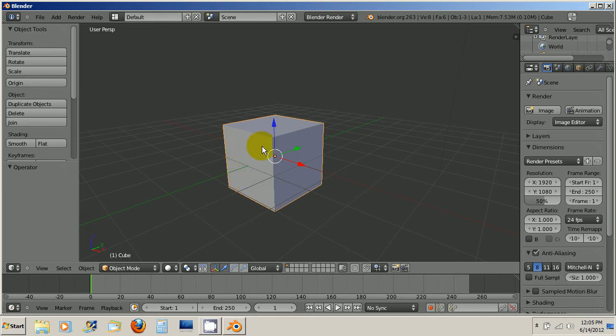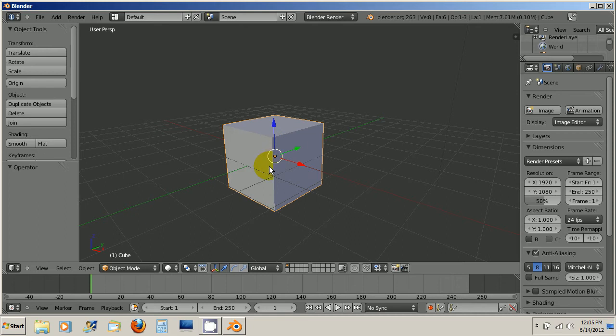Then I'm going to make sure I right click on the object so that it's selected and as you can see we have these three arrows here. These are the translate manipulators. So translate just basically means move.